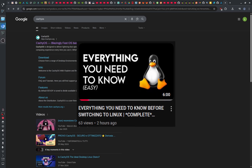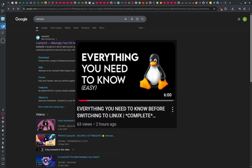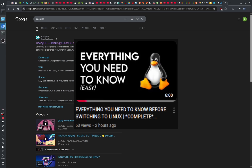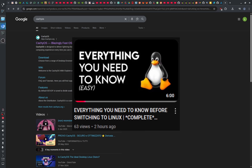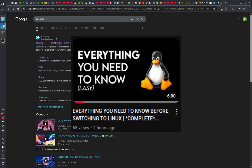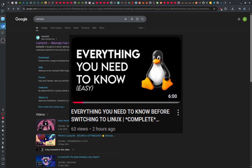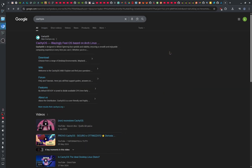If you haven't watched it yet, I suggest you watch the video I've updated about everything you need to know before switching to Linux as a beginner. After you watch that video, come back to this one and let's begin.